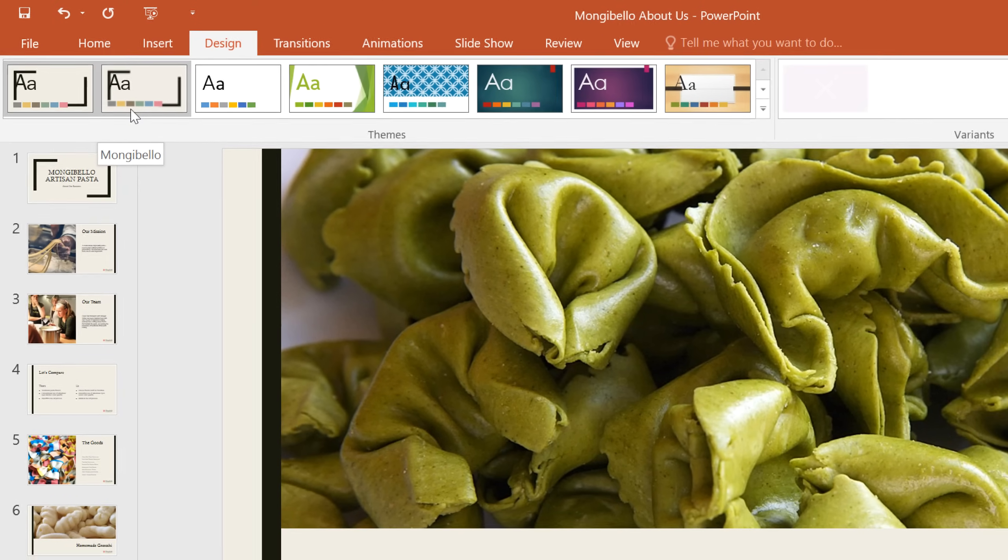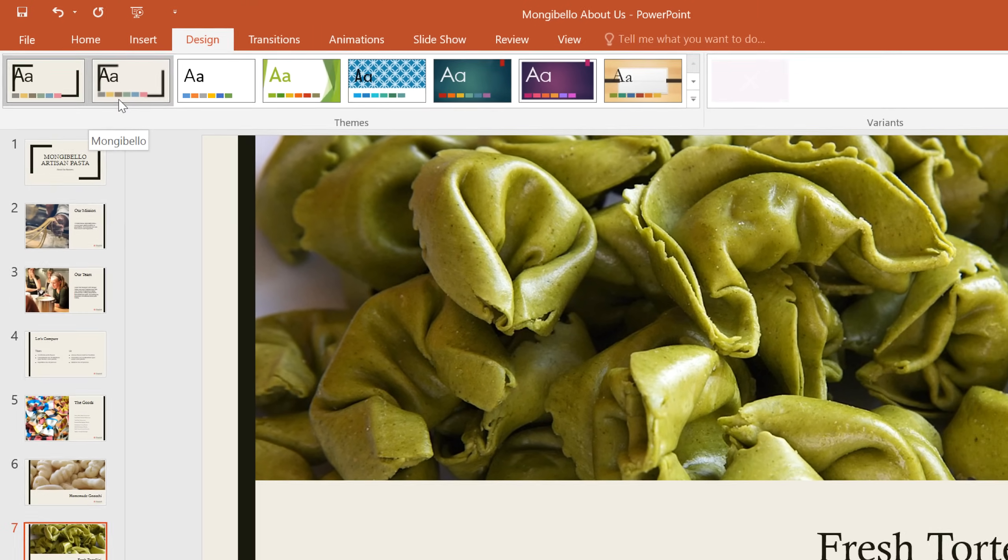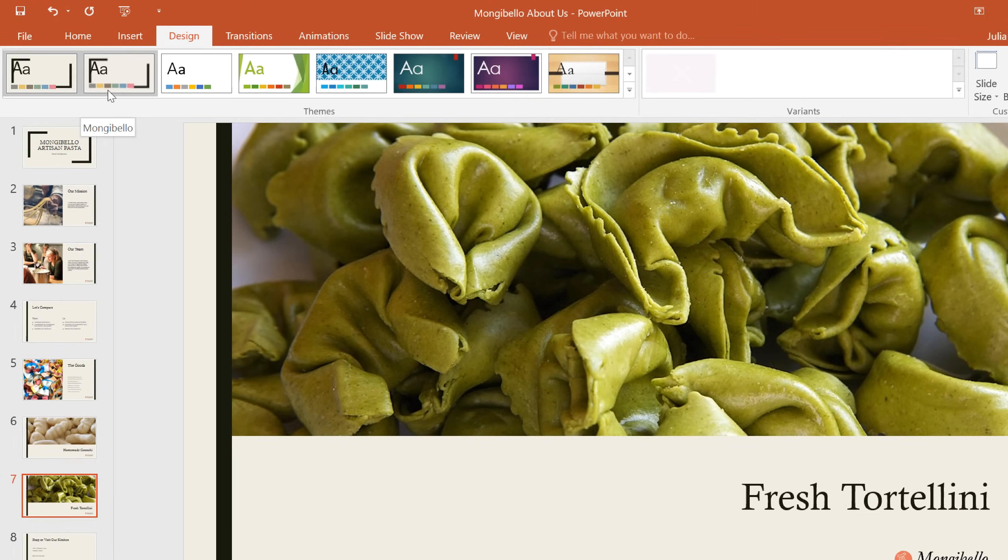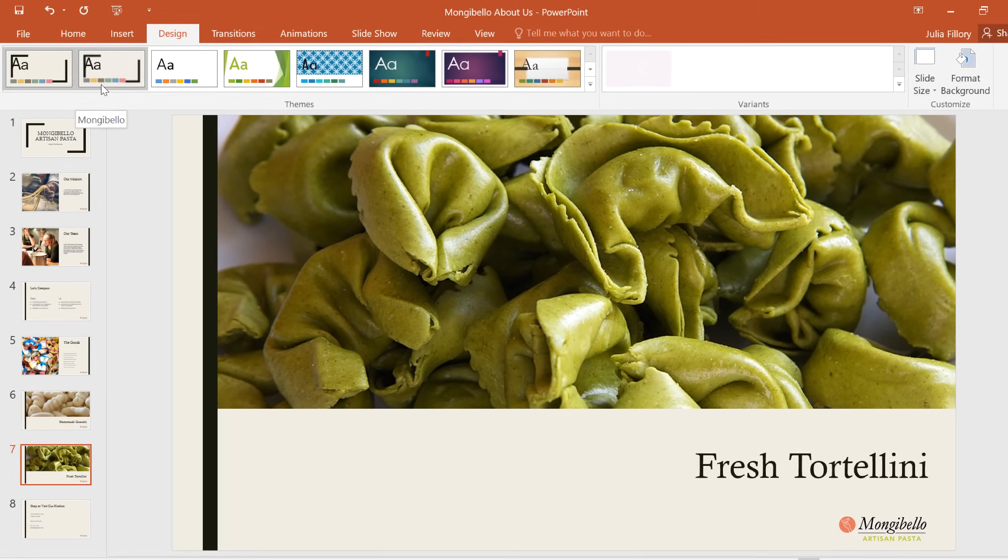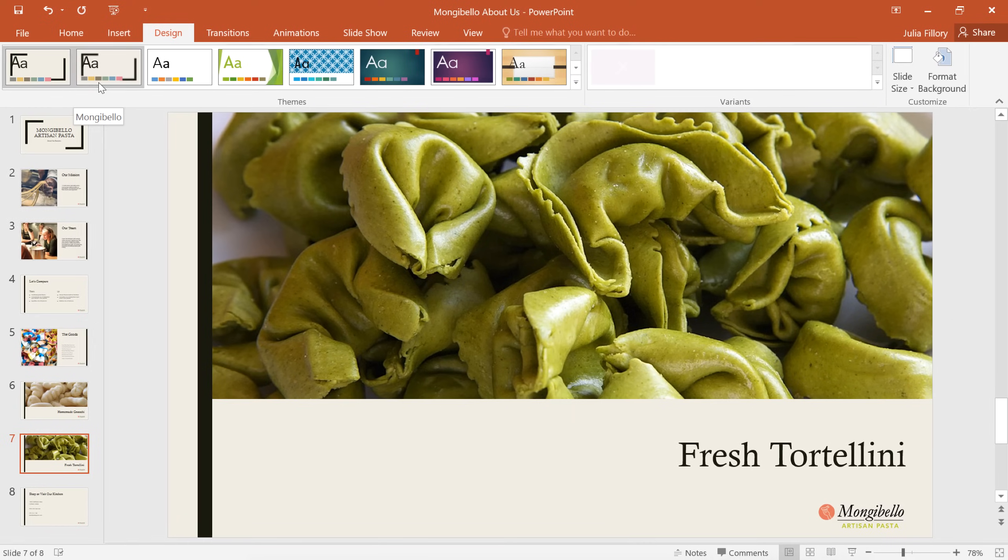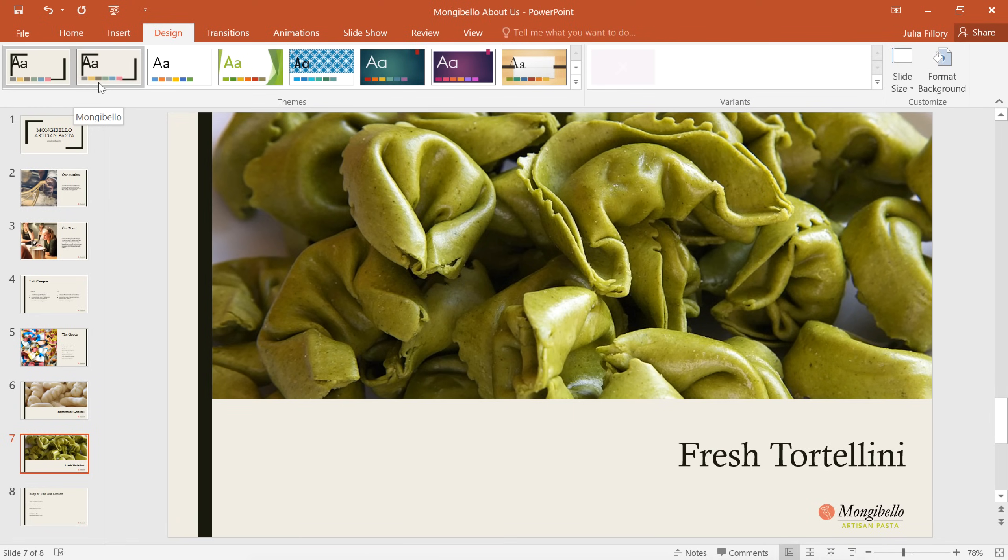Slide Master View gives you an amazing amount of control over your presentation. Keep it in mind the next time you want to customize your layouts or add branding to your slides.